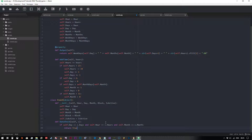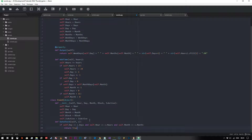All we're doing here is saying: for this particular instance of the event class, is the day the same as the current day, is the hour the same as the current hour, and is the month the same as the current month? That's literally all that event class needs.